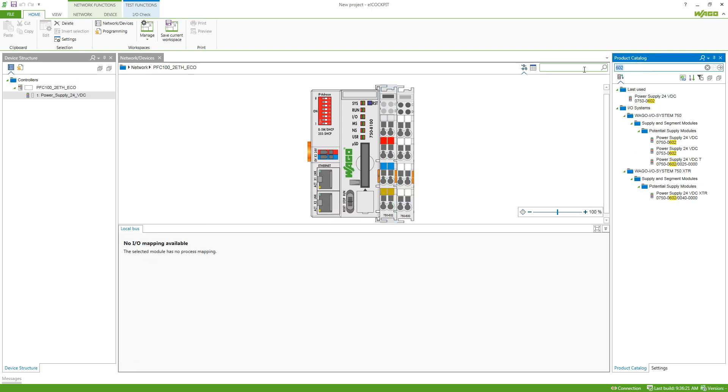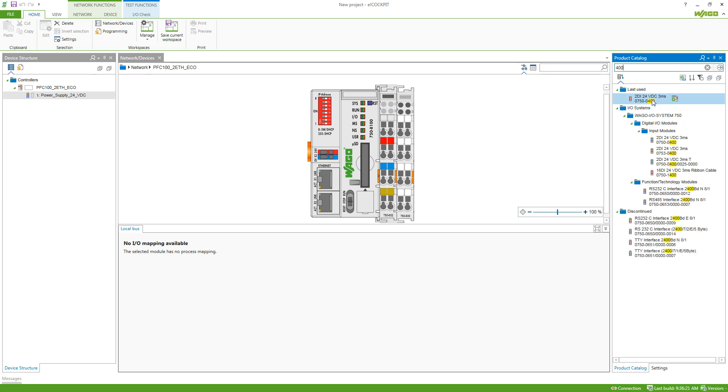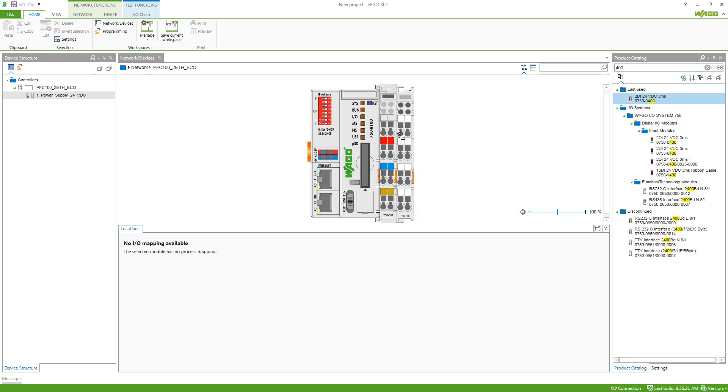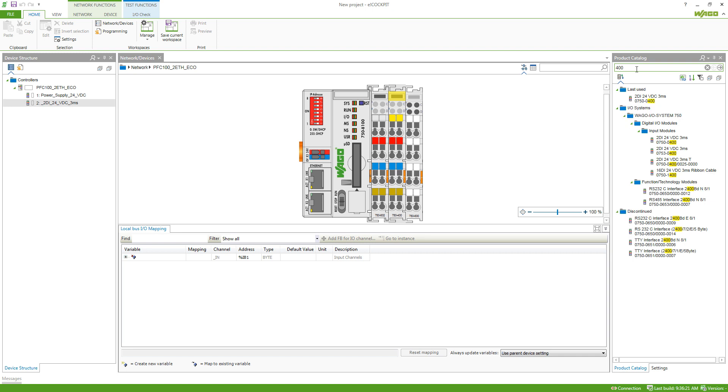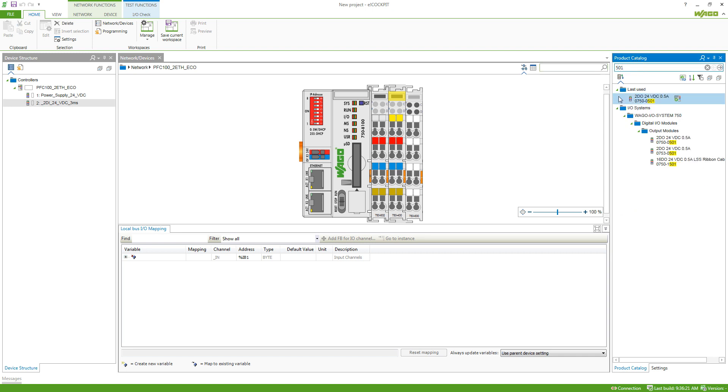So we add the 602, the 400, two channel digital input and now also the 501, the two channel digital output module.